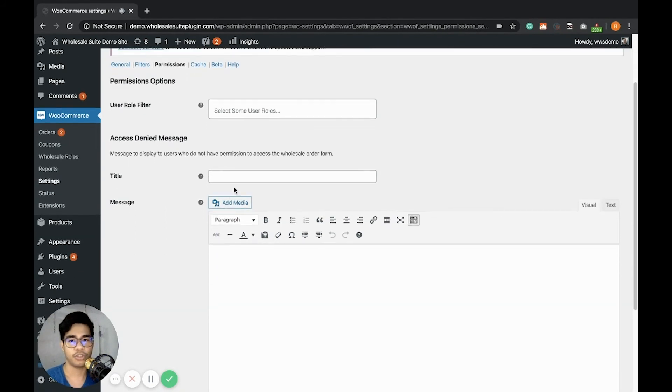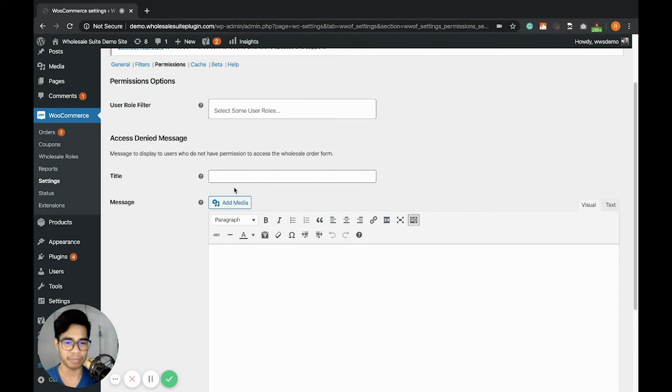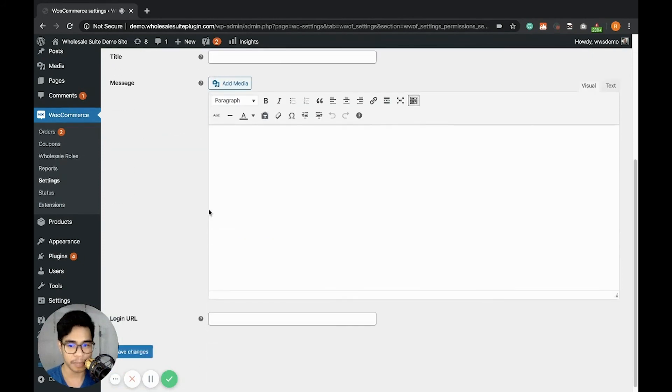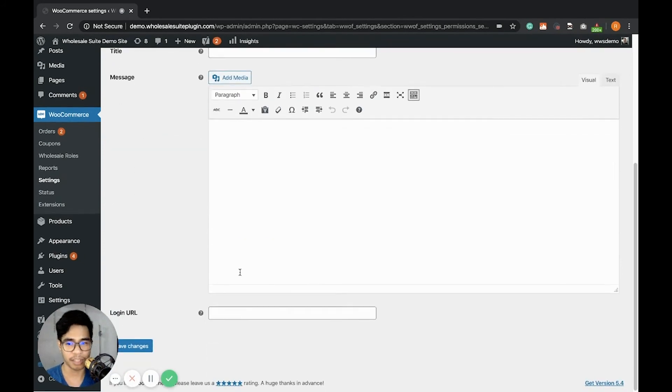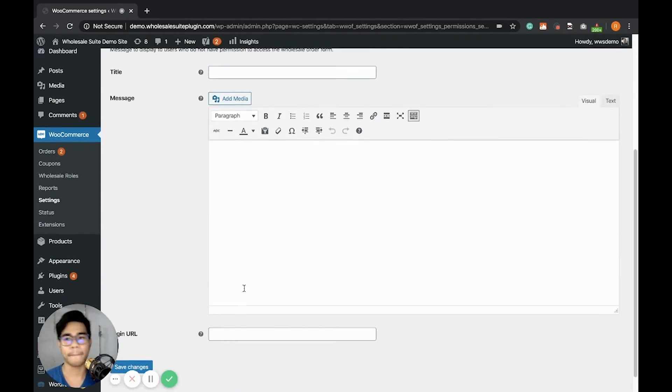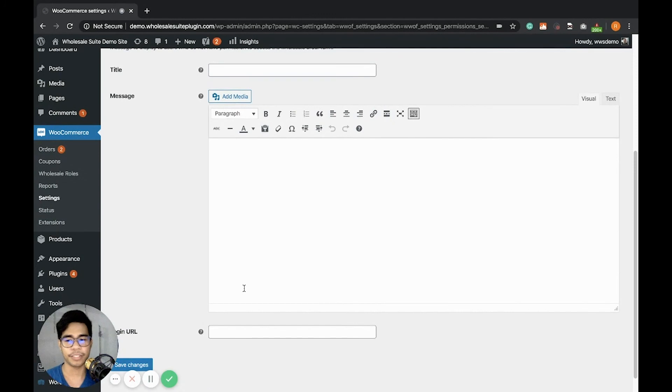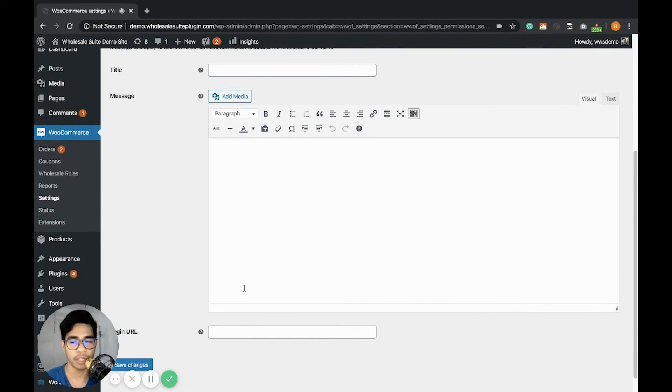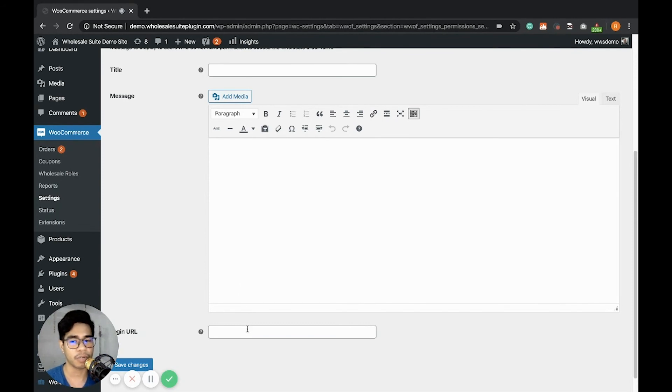So you can customize this access denied message by putting the title, the message, and the login URL.